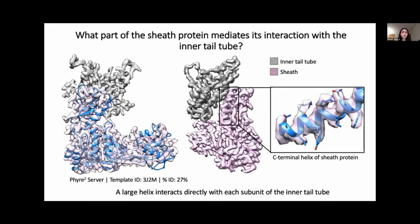After identifying the inner tail tube protein, we wanted to isolate the density of the DET7 sheath protein and determine which portion interacts with the tail tube. The FIRE2 server was also used to develop a model of the DET7 sheath protein, based on the crystal structure of the T4 sheath protein truncation mutant, which lacks the C-terminal domain, and the prophage tail sheath protein encoded in the Listeria innocua genome, which includes the C-terminal domain. We observed that a large helix of the C-terminal domain facilitates the interaction between the sheath protein and the inner tail tube of DET7.